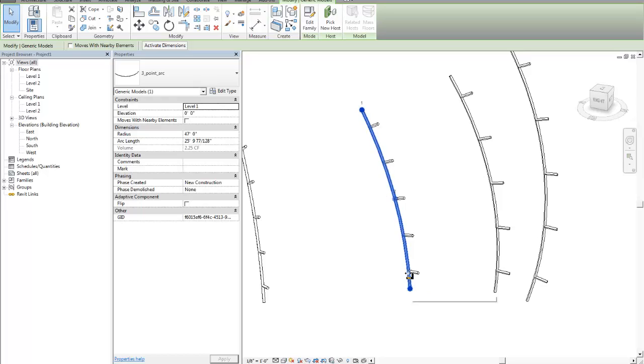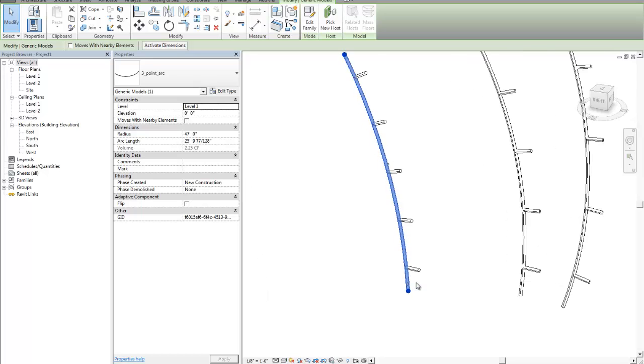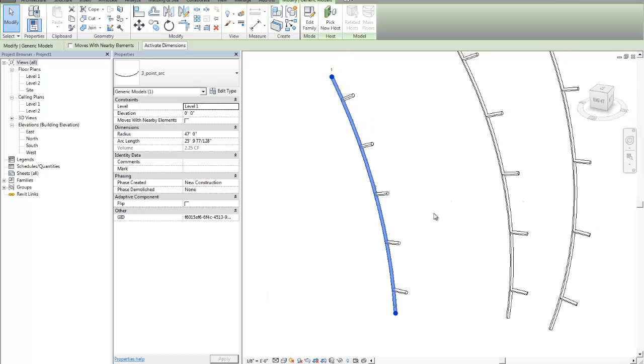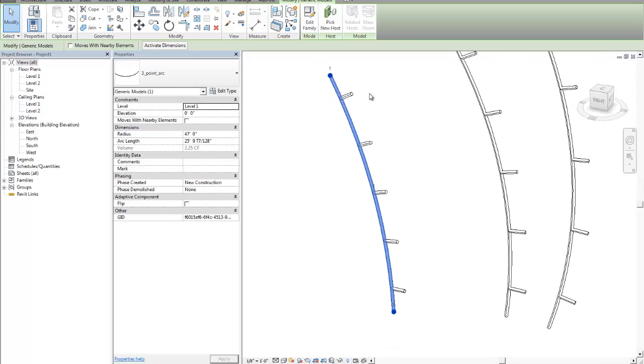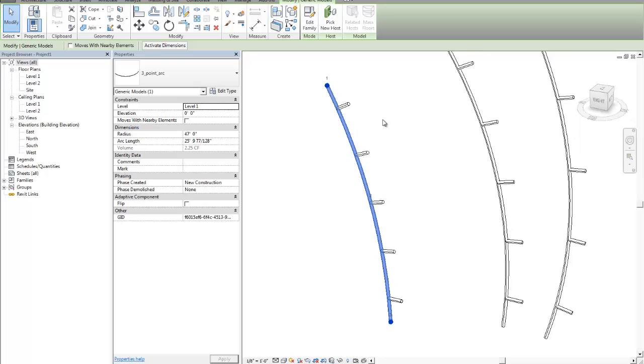Basically we've added a radius and arc length to this piece of geometry. Now the last part of the information that we want to extract out of this would be the three points that make it up. So we want coordinate values for those three points, x, y, z for each one of them.